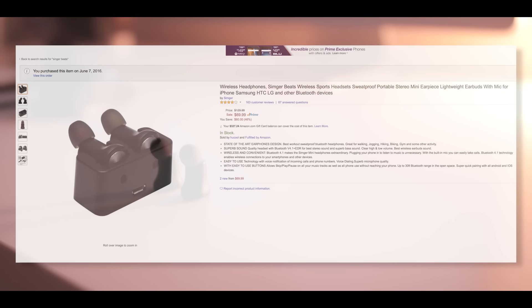If you're looking for a good pair of earbuds that can stay out of your way at the gym or anywhere else I would have absolutely no problem recommending these at all.